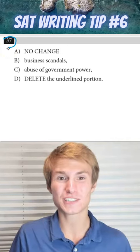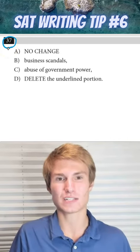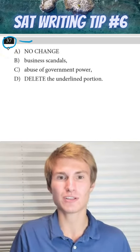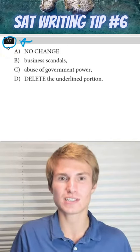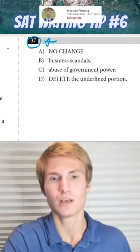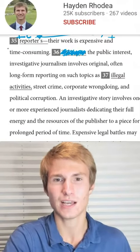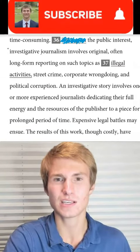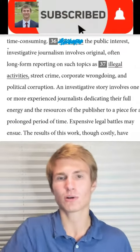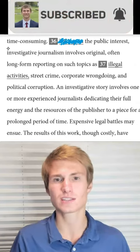Here's something you need to watch out for on the SAT writing section. I'm going to use question 37 to show you. So let's go ahead and take it to the text. As you can see, our sentence is going to begin where it says 36.